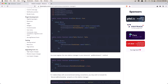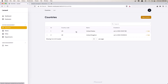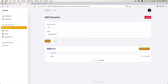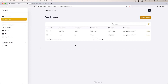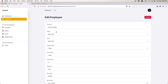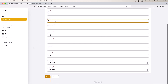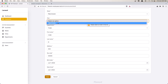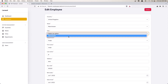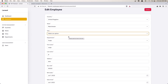Let's go and see this now. In the countries, from here we have the employees belonging to this country. This country is US. Let's go to the employees — we can see Vue.js has the United States country. If I change it to United Kingdom, we also need to change the state and city. Let's save it. We have an issue here.